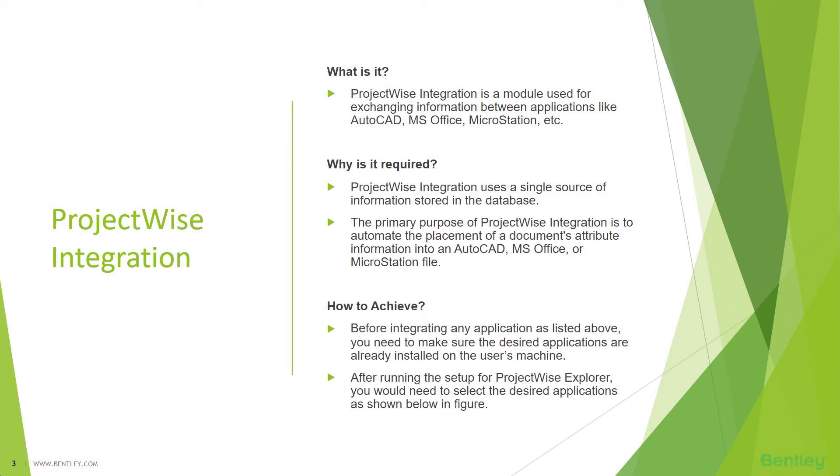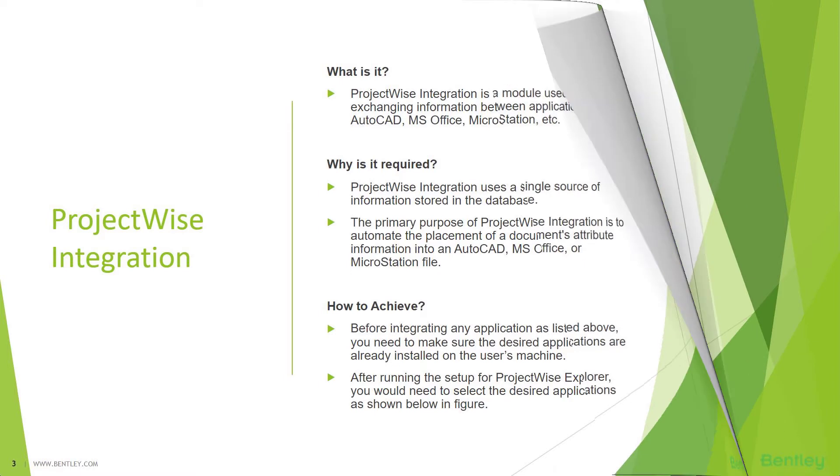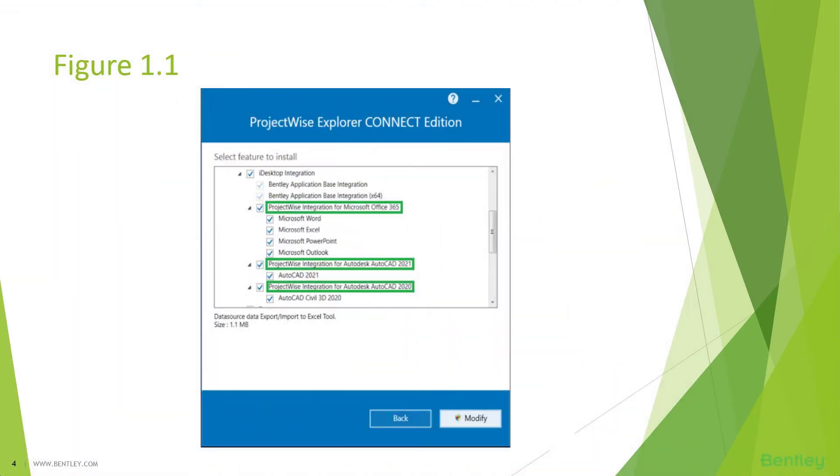How to achieve ProjectWise integration? Before integrating any application, you need to make sure the desired applications are installed on the user's machine. After running the ProjectWise client setup, you have to make sure the applications are checked. This is figure 1.1, where you can see there is integration for Microsoft Office, integration for Autodesk AutoCAD 2021, and Autodesk AutoCAD 2020. Once these options are checked while installing the ProjectWise Explorer Client Edition, ProjectWise gets integrated with all these external applications.